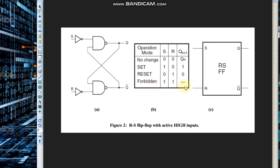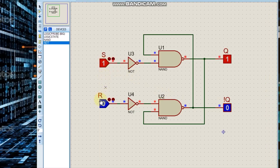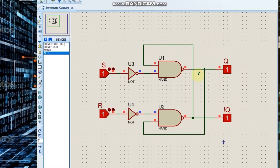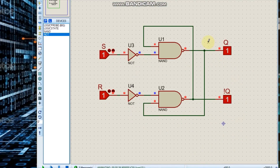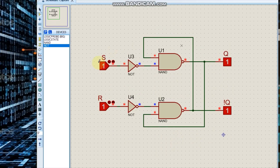If S is 1 and R is 1, the output is forbidden. Let us check what that means. With S = 1 and R = 1, output is 1, but NOT Q is also supposed to be 0 and it is not 0. This case is forbidden because both outputs are 1 — they do not toggle correctly. We cannot use this case to implement any electronic circuit, as it will cause errors.